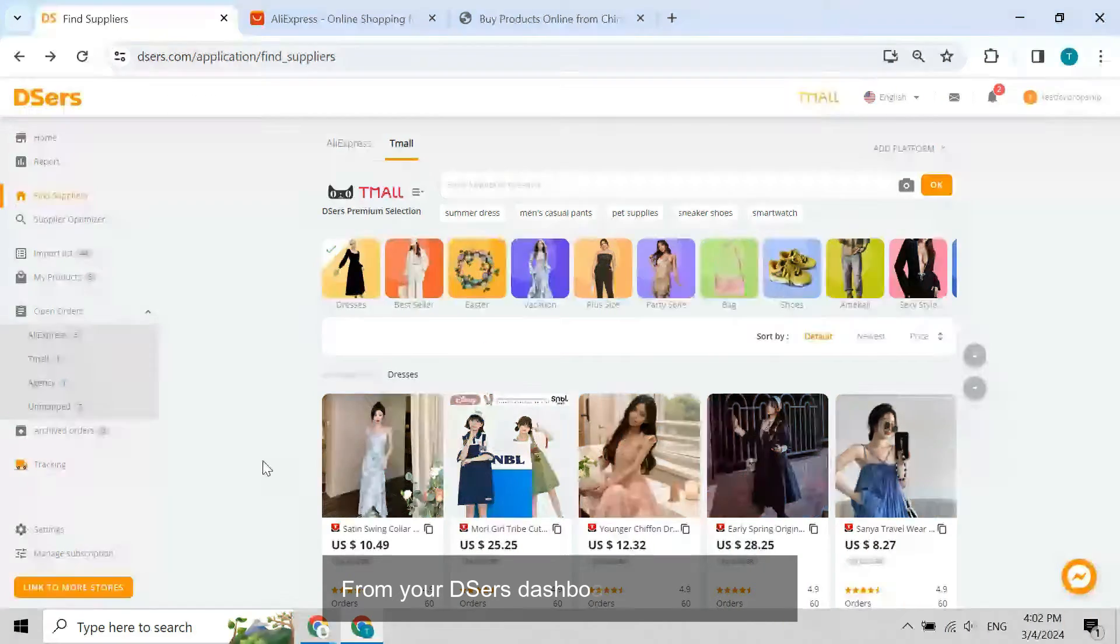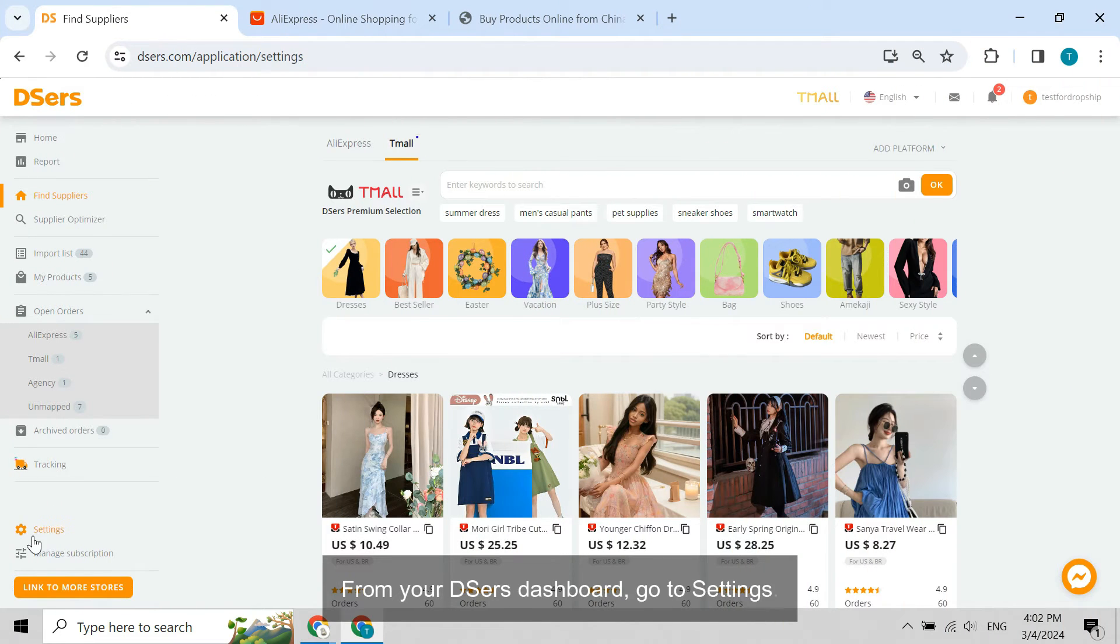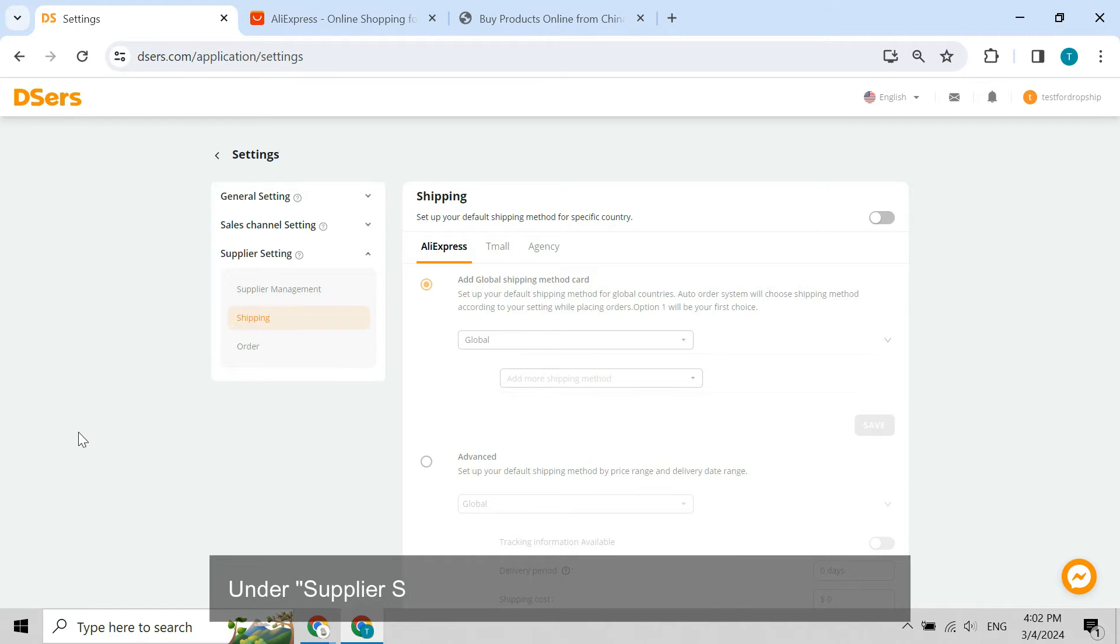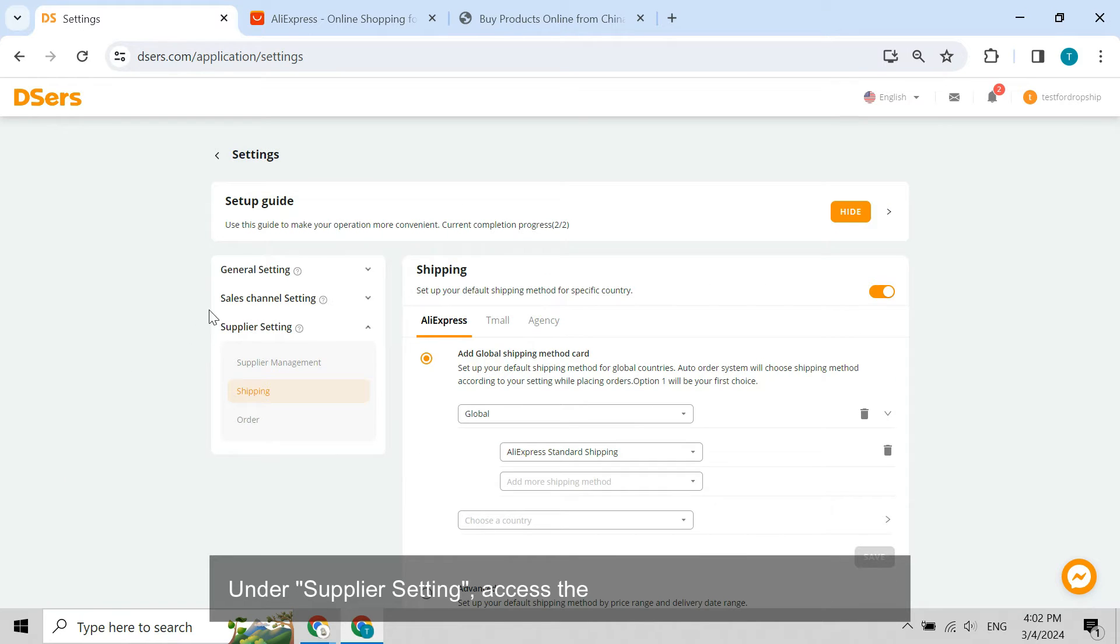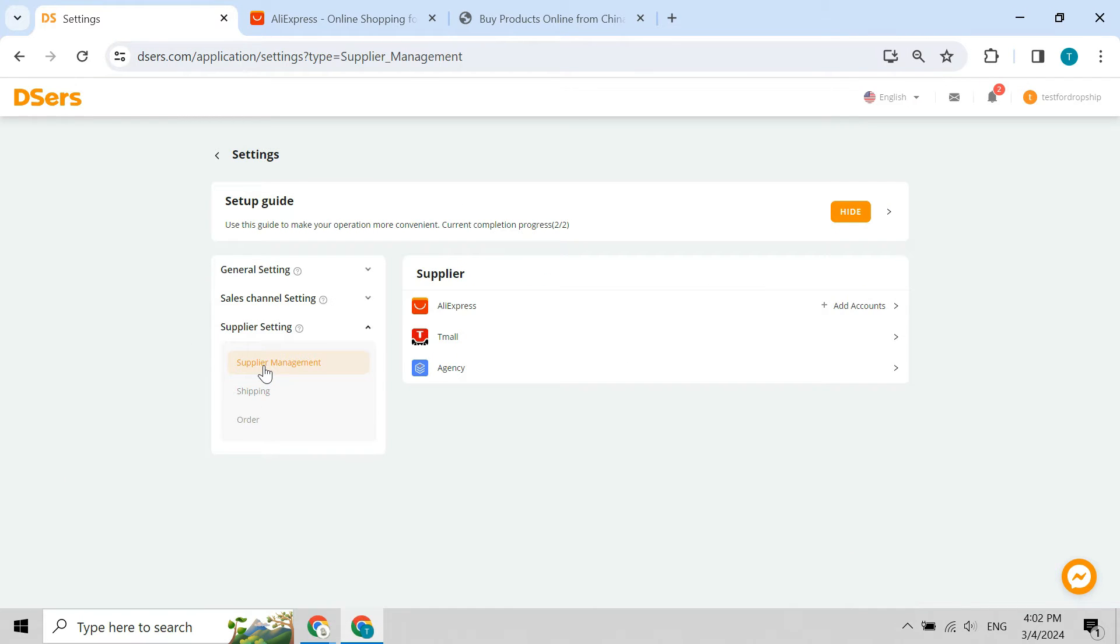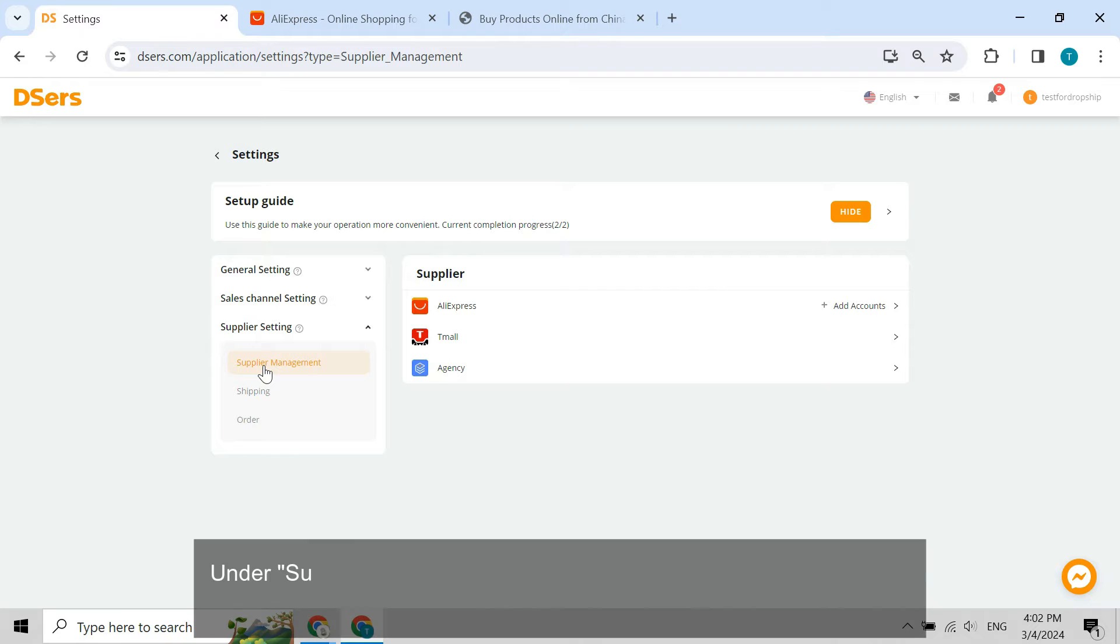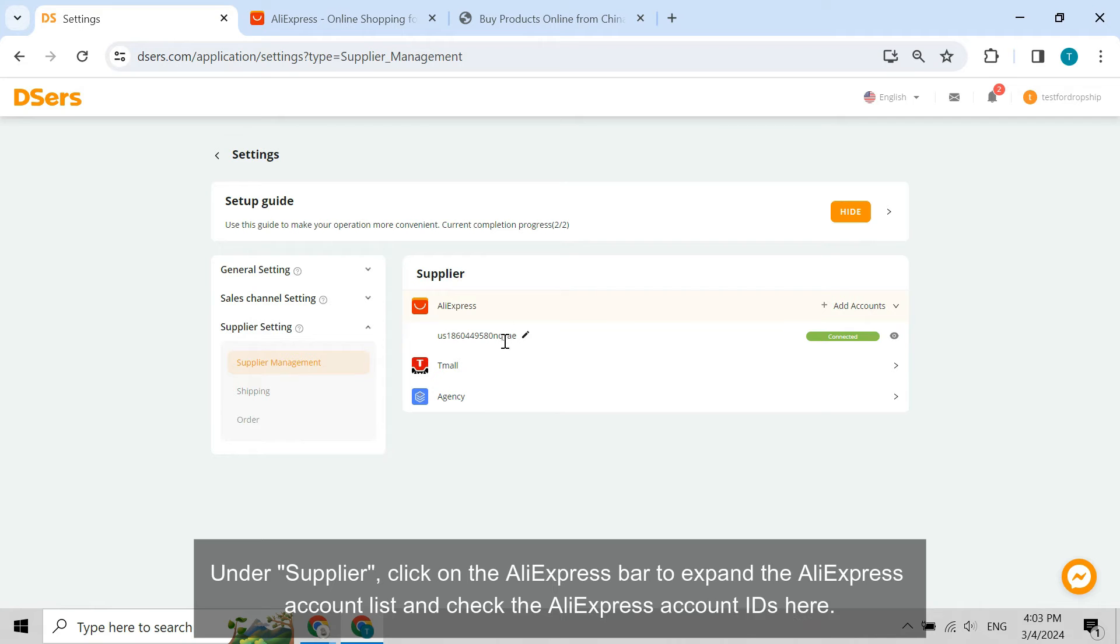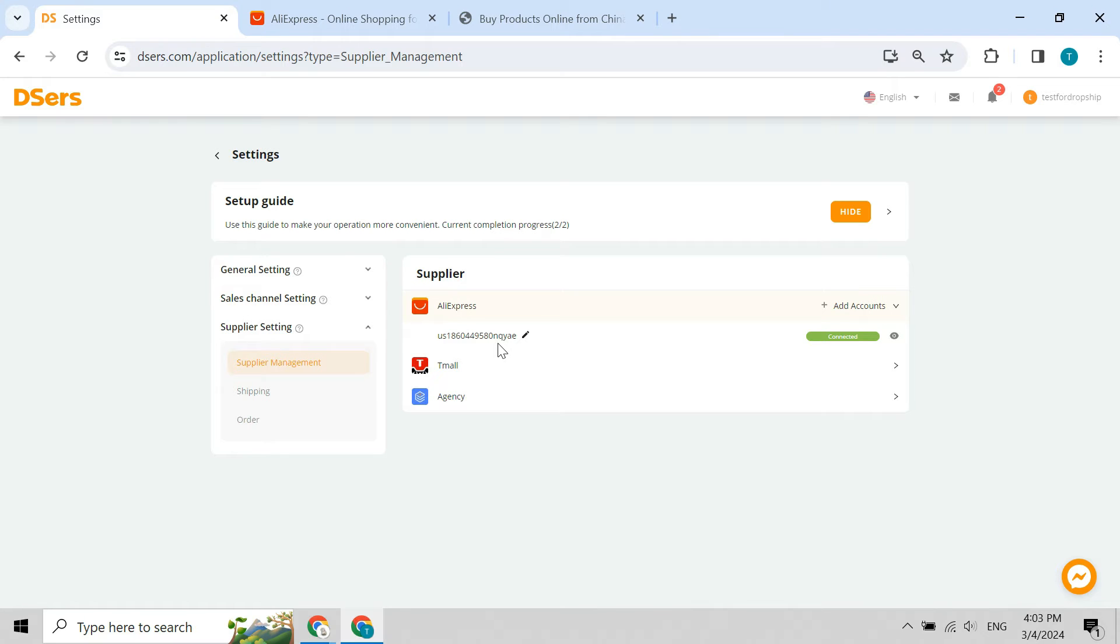From your Deezer's dashboard, go to settings. Under supplier setting, access the supplier management page. Under supplier, click on the AliExpress bar to expand the AliExpress account list and check the AliExpress account IDs here.